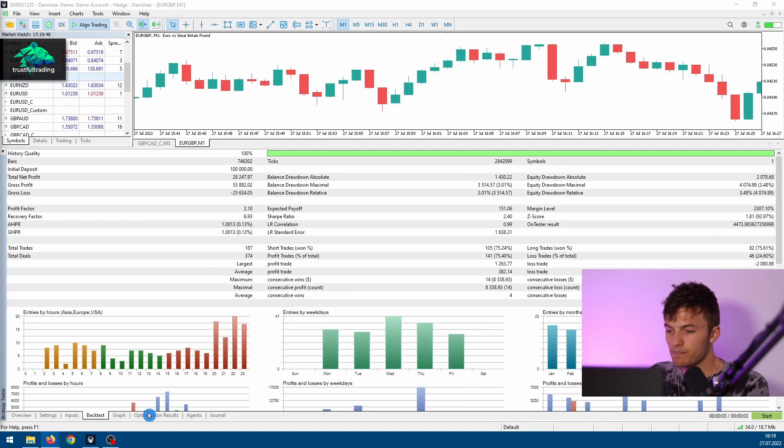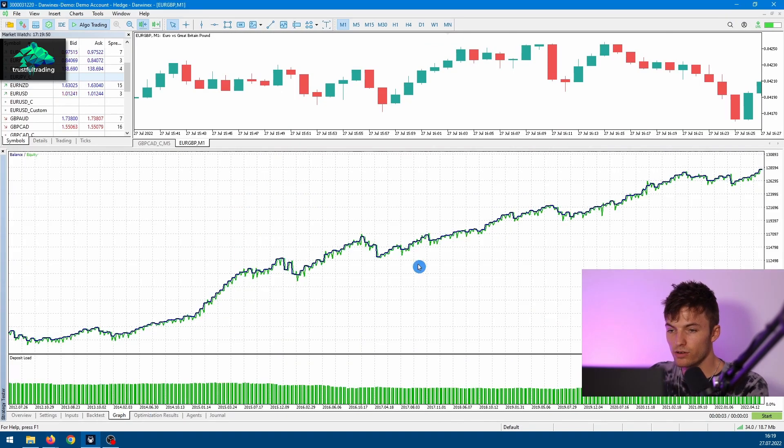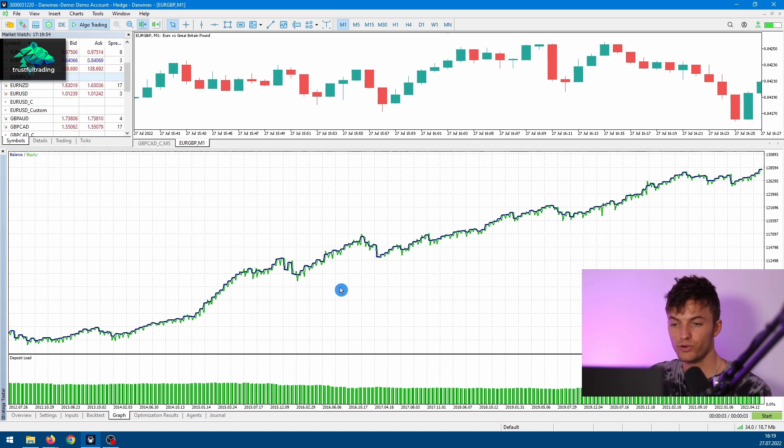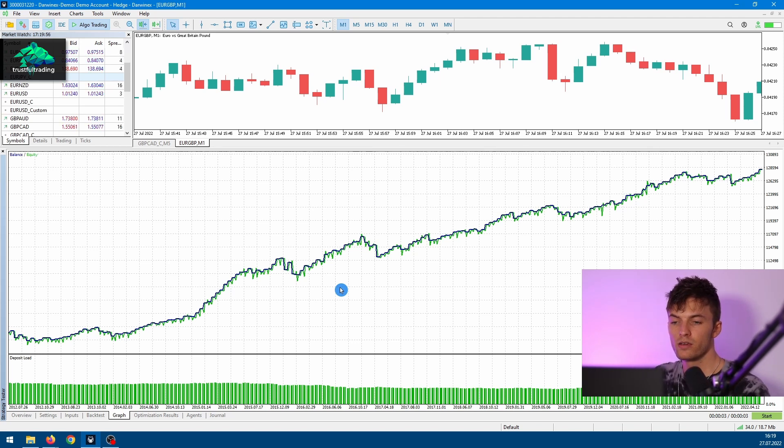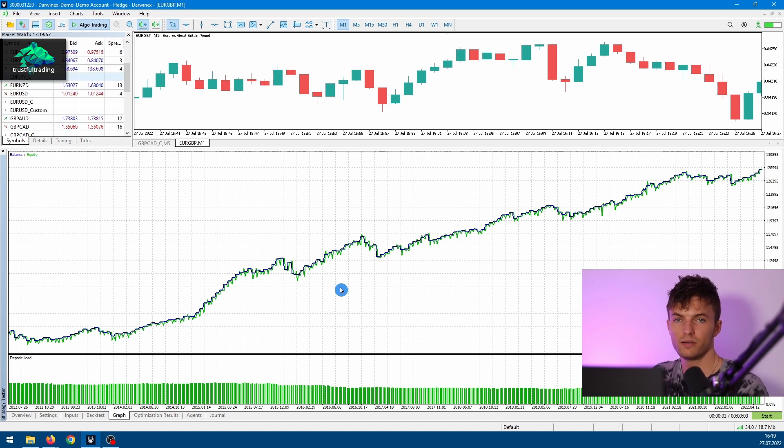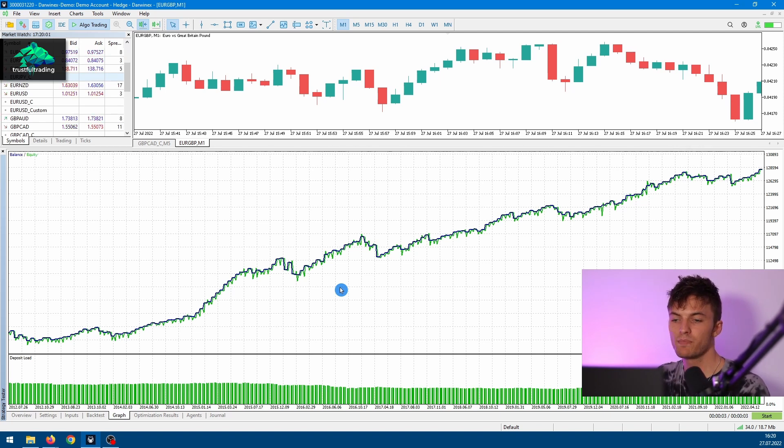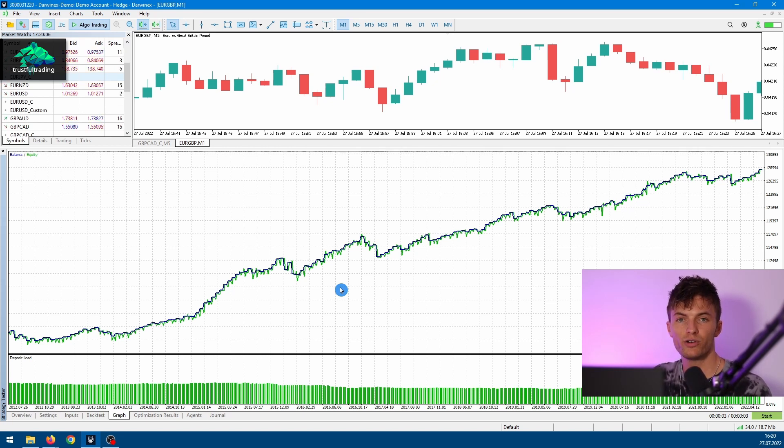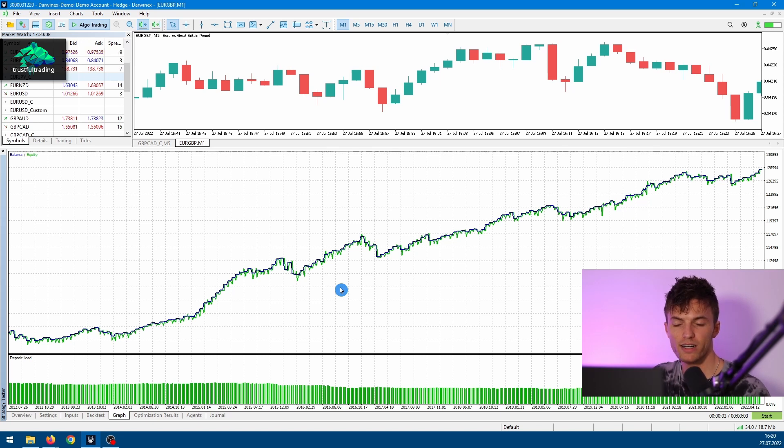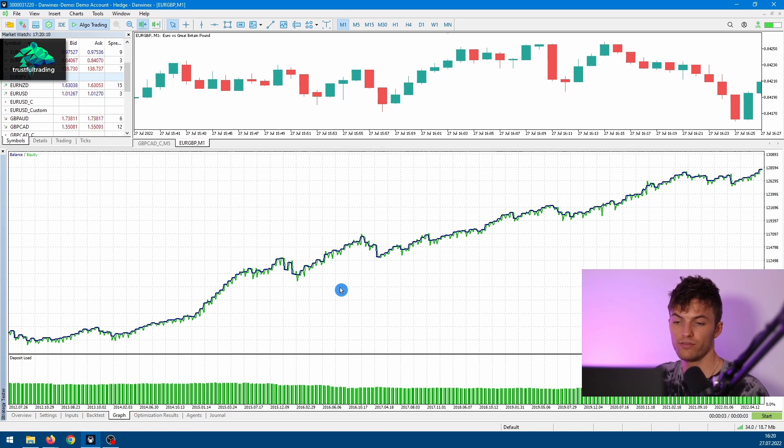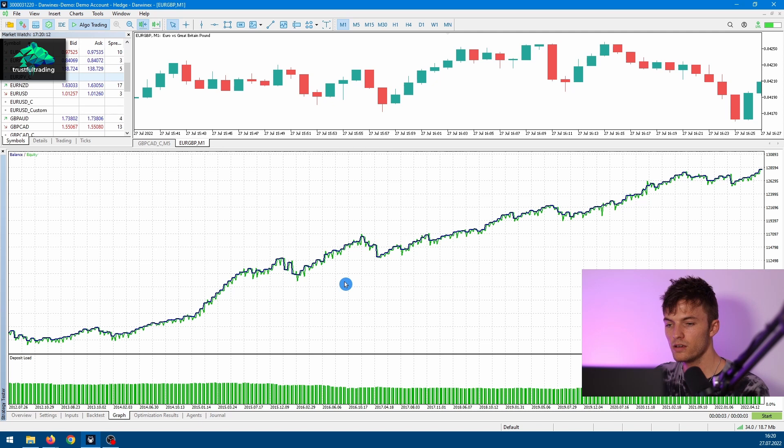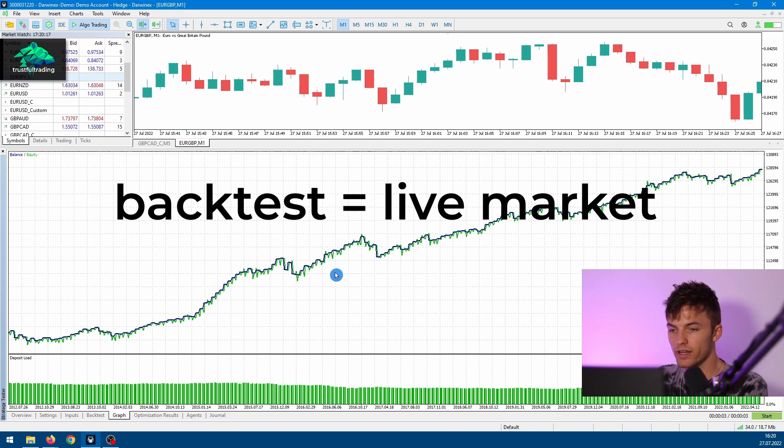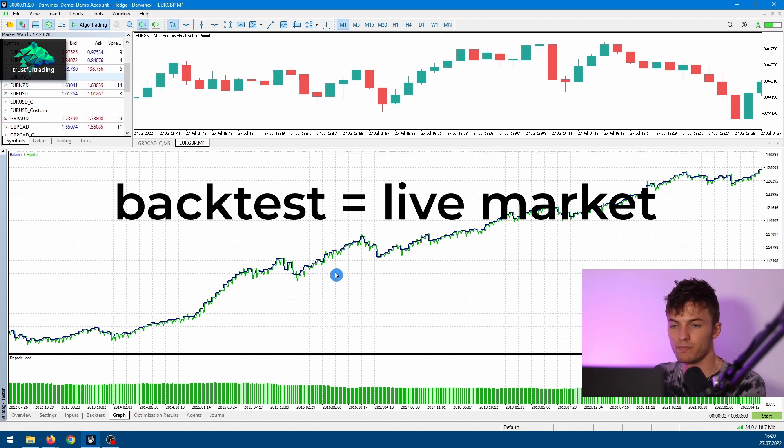So now we can create and develop trading strategies because we got good backtest data, good quality data. We got a spread that is the same as our current broker spread from the live market and we also have the correct commission. This is really important to create strategies so that the backtest is close to the live market conditions.